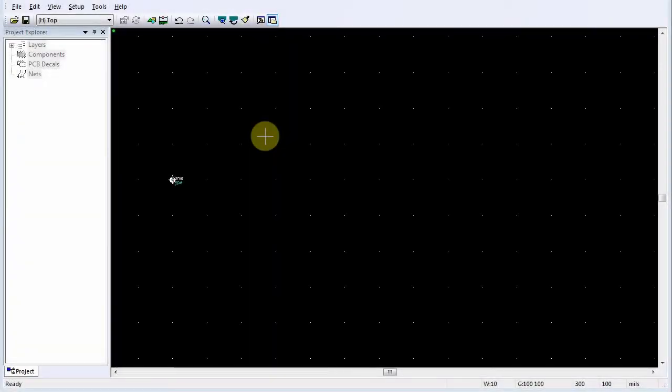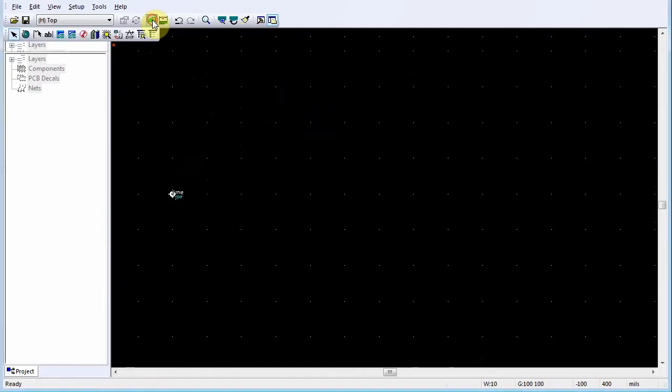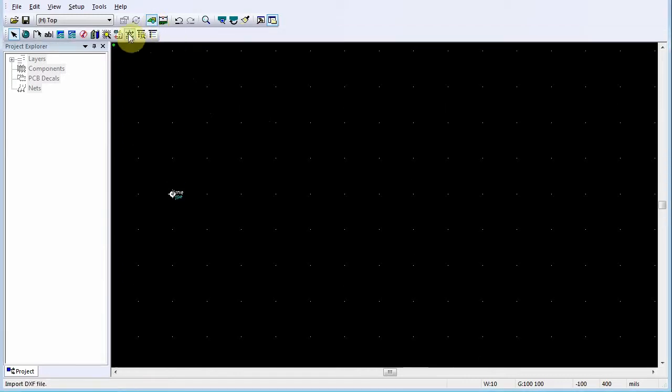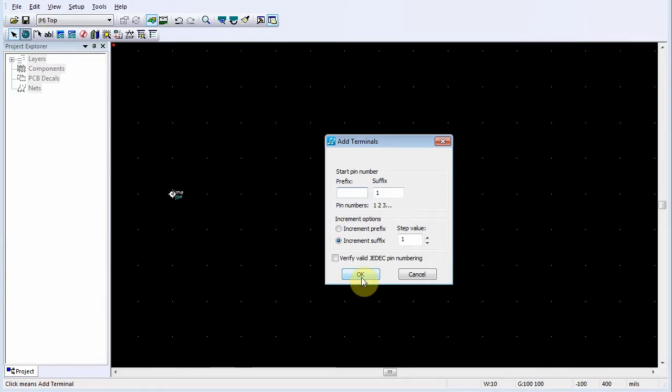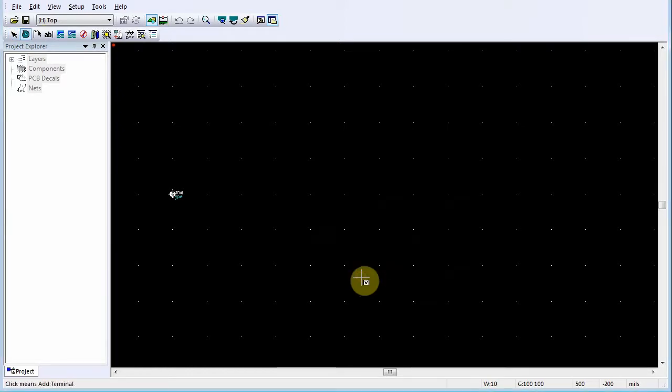To add a terminal, click the Drafting Toolbar button, then click Terminals. When the Add Terminals dialog box opens, accept the defaults and click OK.